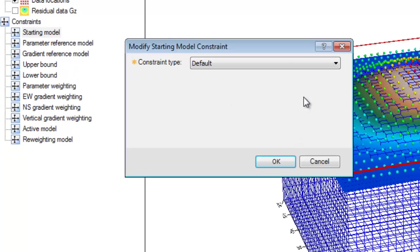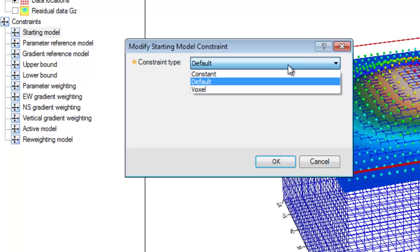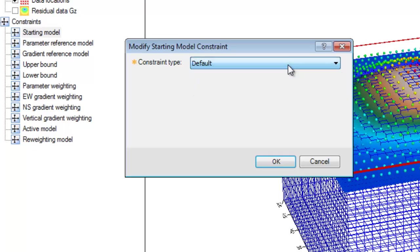When we select modify, we get three options by which to specify our starting model. The default option is in effect a no starting model option. If we choose this option, all of the voxel elements will be set to zero.